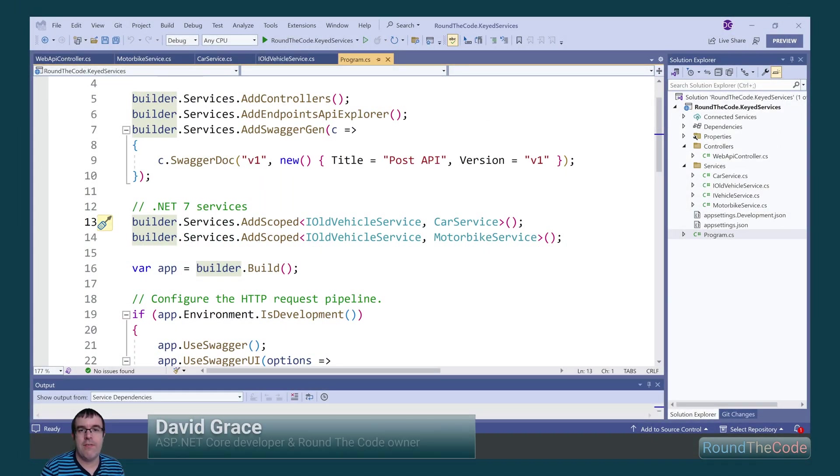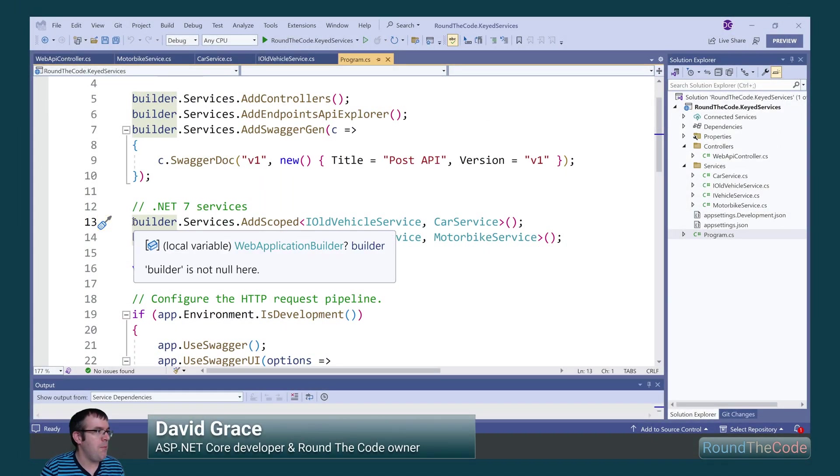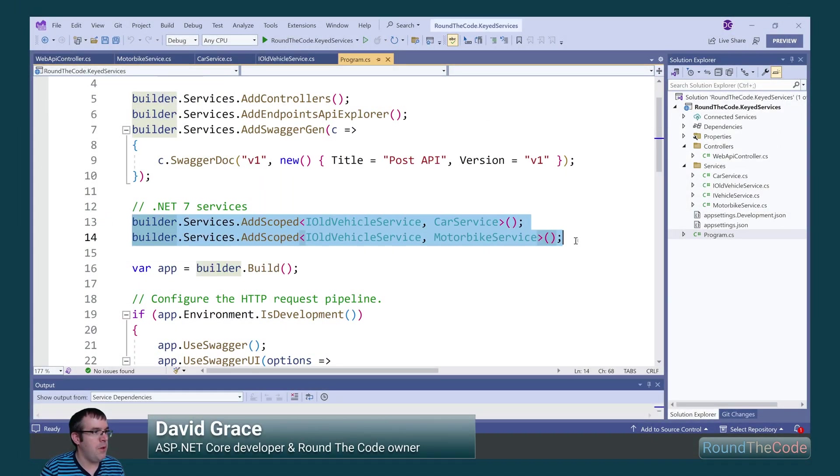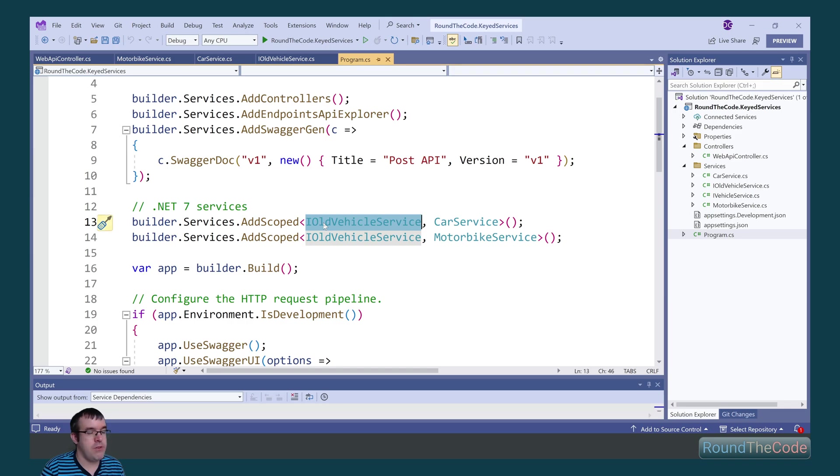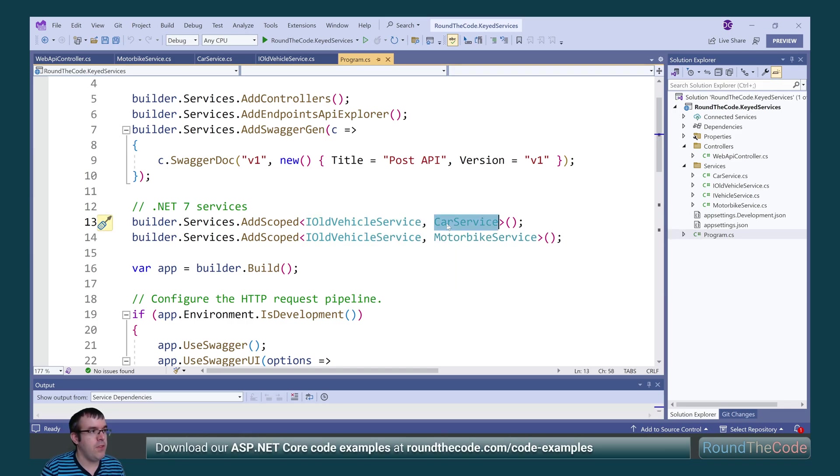With .NET 7 and versions prior to it, we're able to add multiple implementations to the same service. Here we've got the ioldvehicle service interface which has been added twice. One of them for the car service implementation and the other for the motorbike service.